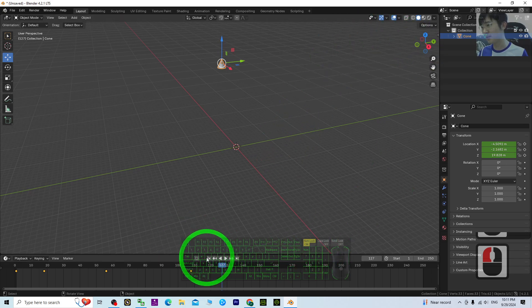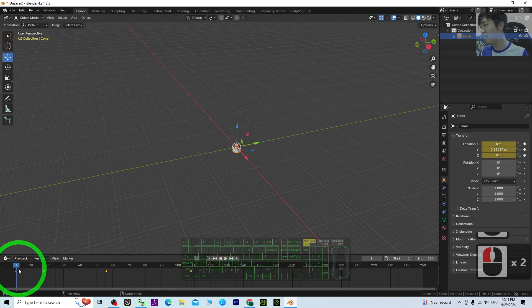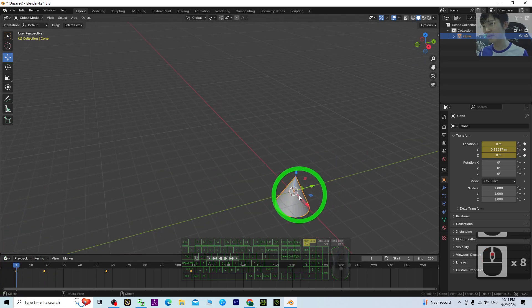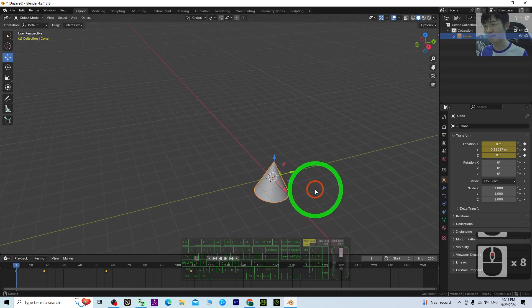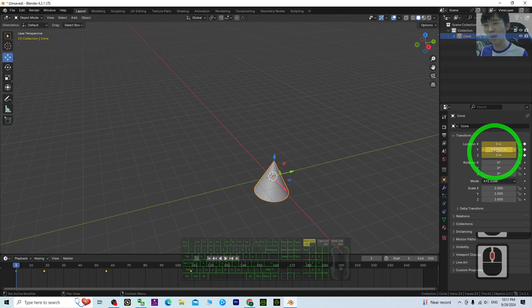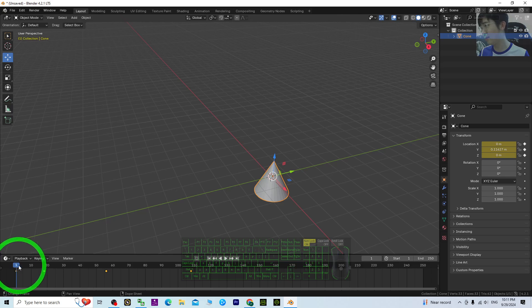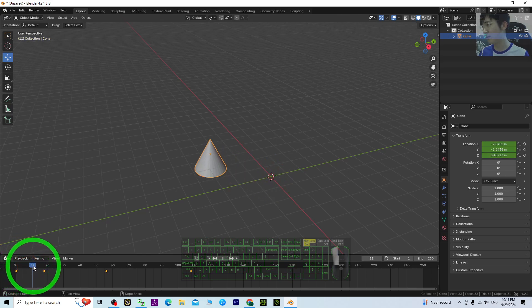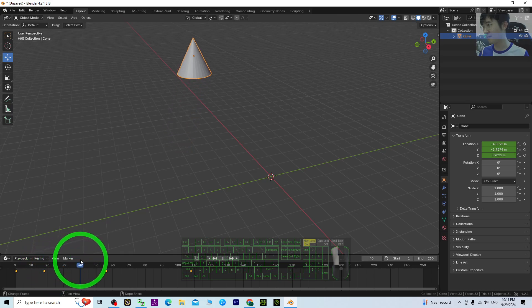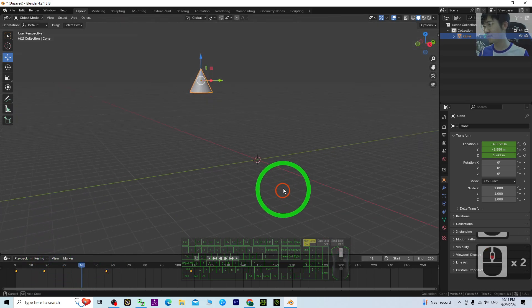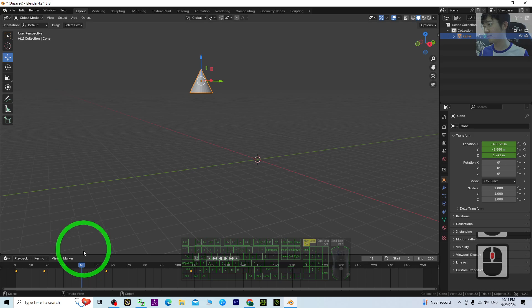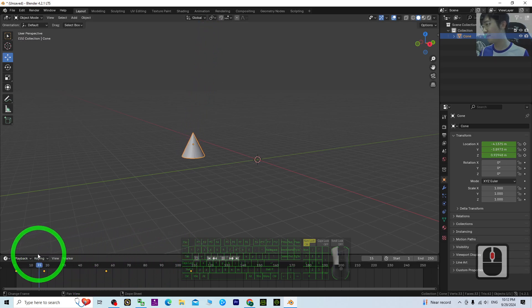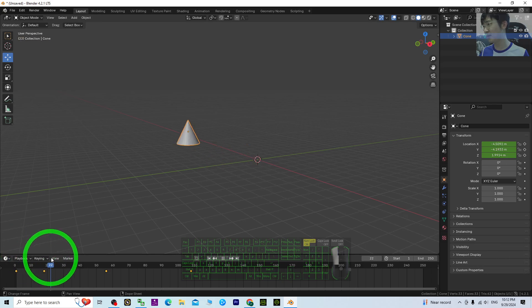Just replay everything. You can see the first keyframe, the first location, it says Y as positive 0.11. Then it moves to here, then turns another direction. It lifts up in this way.